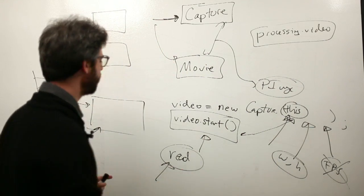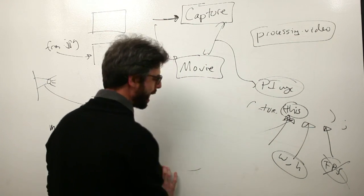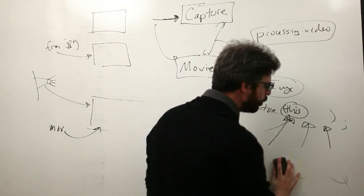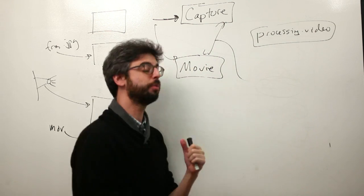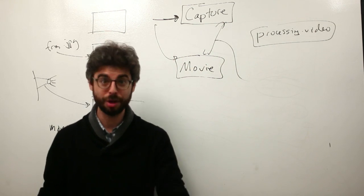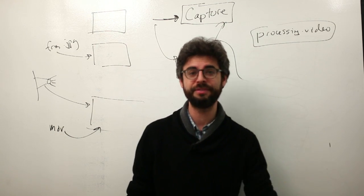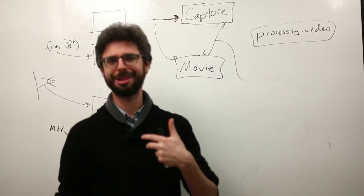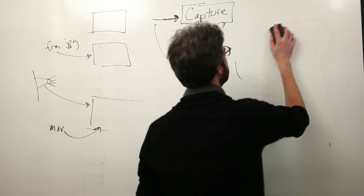OK, so let's very briefly now just look at a few key differences between using a recorded movie from a file versus a live capture object from a live camera.